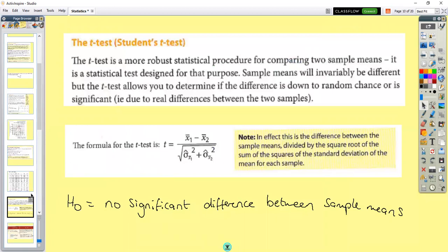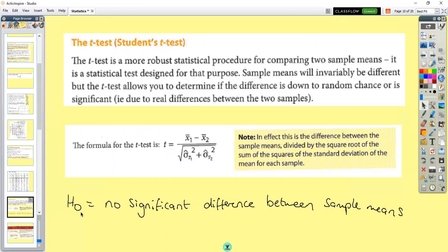The next test is the Student's T-test. This is when we want to calculate the significant difference between two sample means. It's calculated by the mean of one take away the mean of the other, divided by the square root of the standard error of the first mean squared plus the standard error of the second mean squared. Again, it requires a calculation, and the null hypothesis is that there's no significant difference between the sample means.